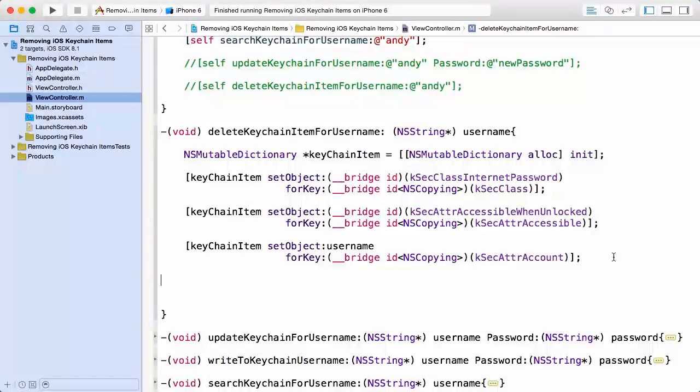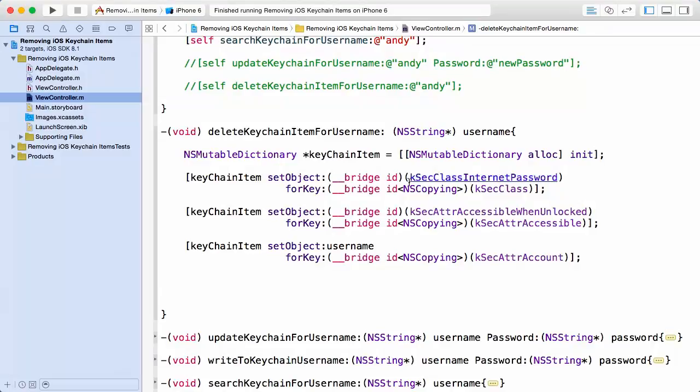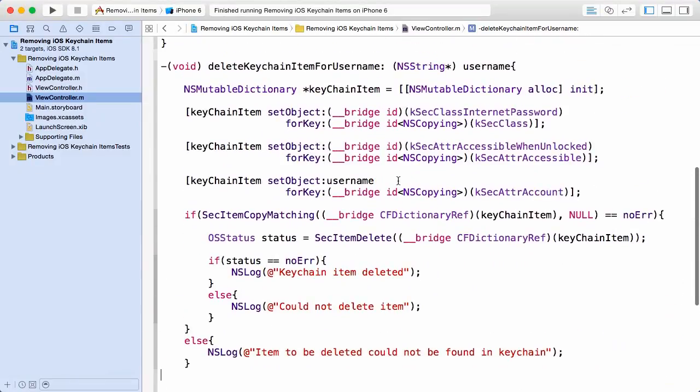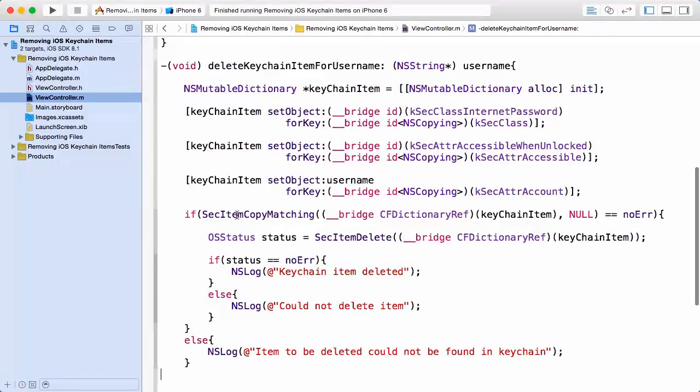See if we find an item, and if we do find that item, then we're going to ask the Keychain Services API to remove that item. So pasting this in, you can see here I'm going to perform my search by using the SecItemCopyMatching method coming from the Keychain Services API.